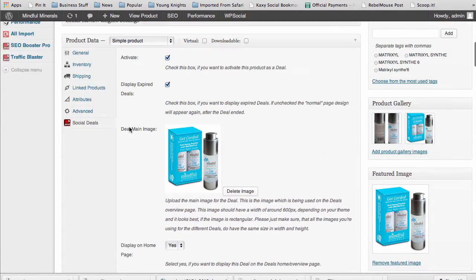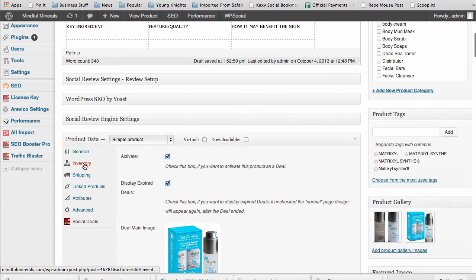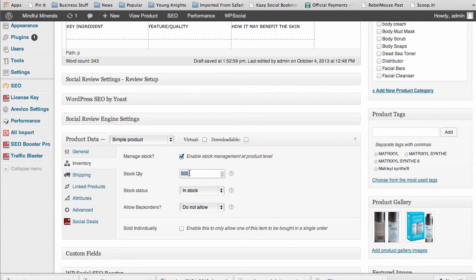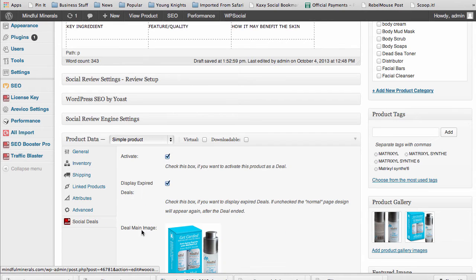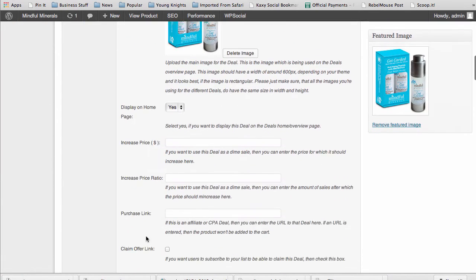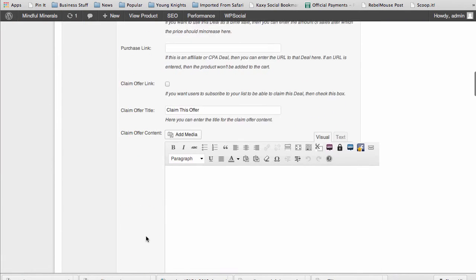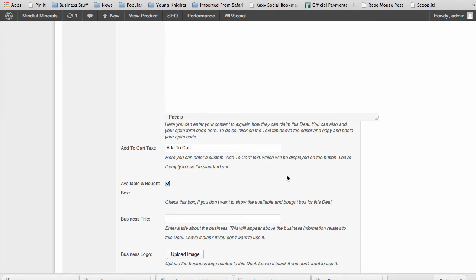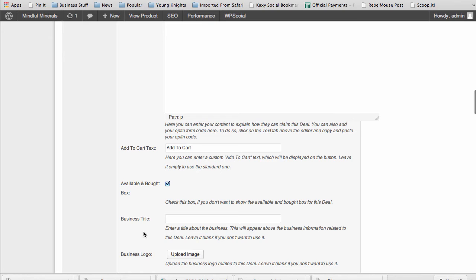The available and bought box goes back to what we talked about in the inventory. Available is going to be your stock quantity that's available. It'll also show customers on the page how many have been purchased of the deal so far and how many are left. So it adds that scarcity as well. If you have a limited amount of stock and people already see that half of them been purchased, this is a great way to get people to buy.